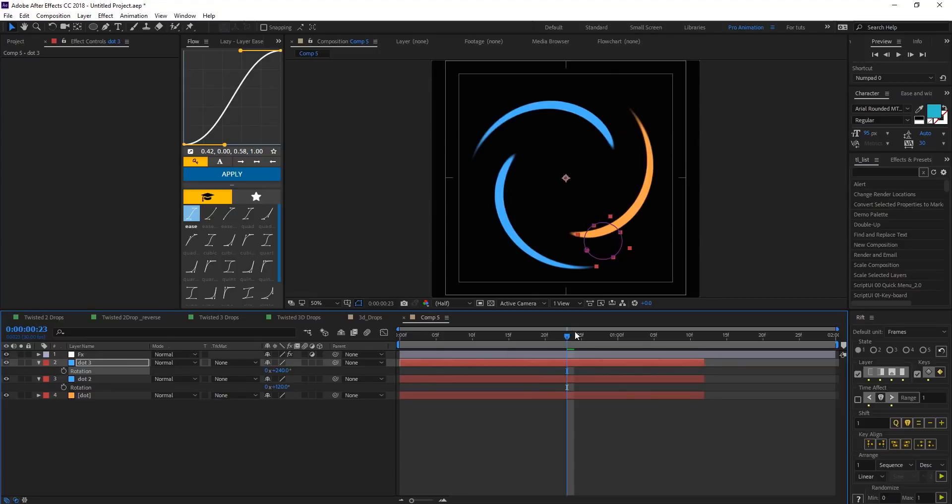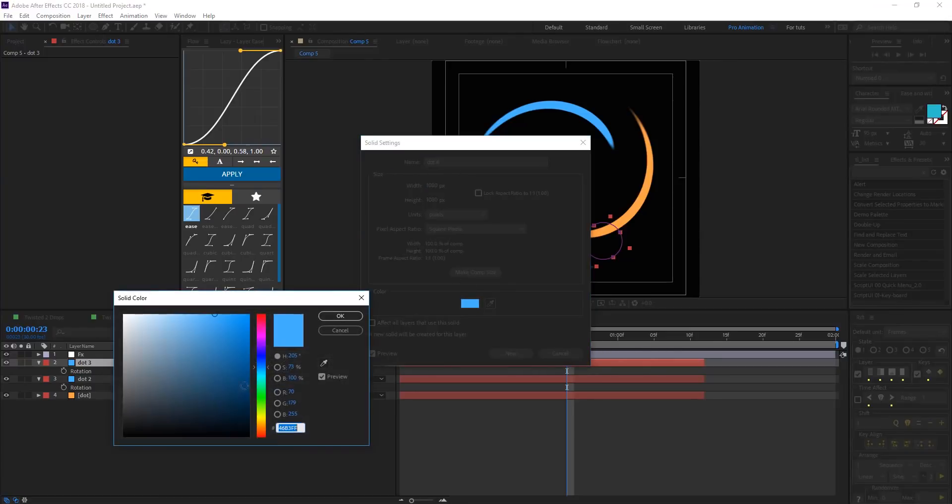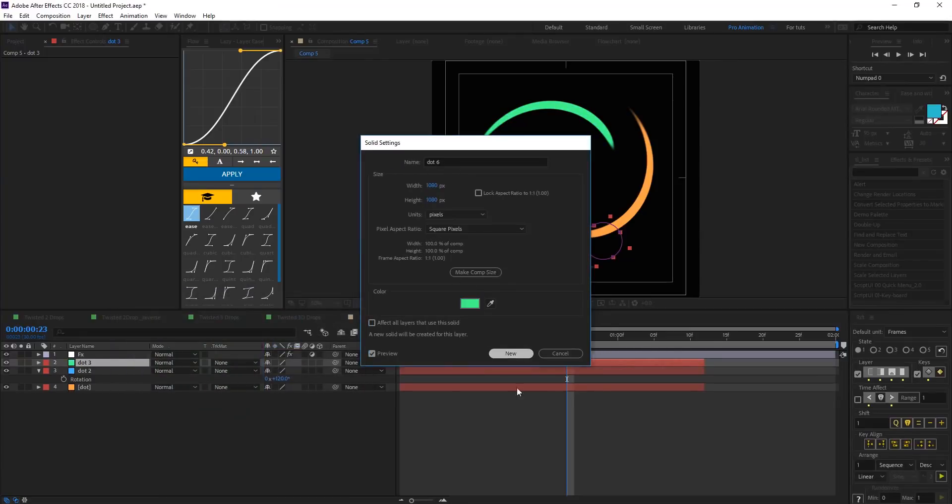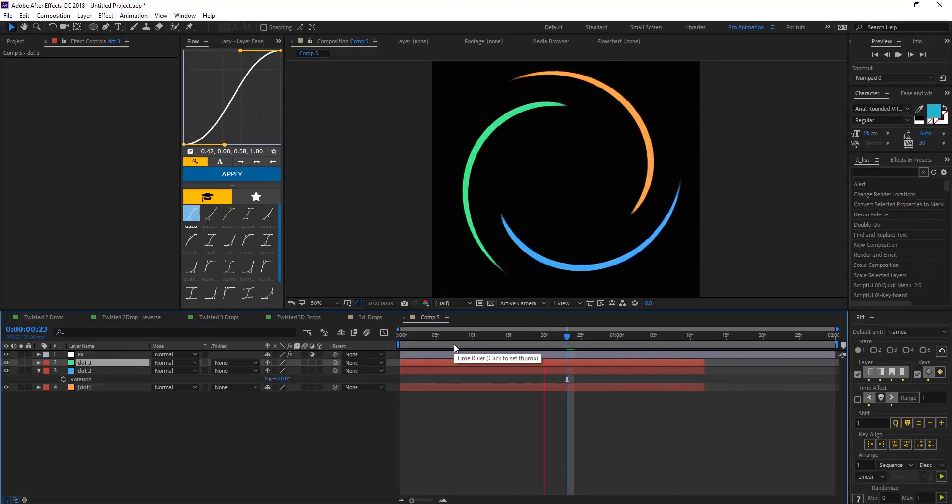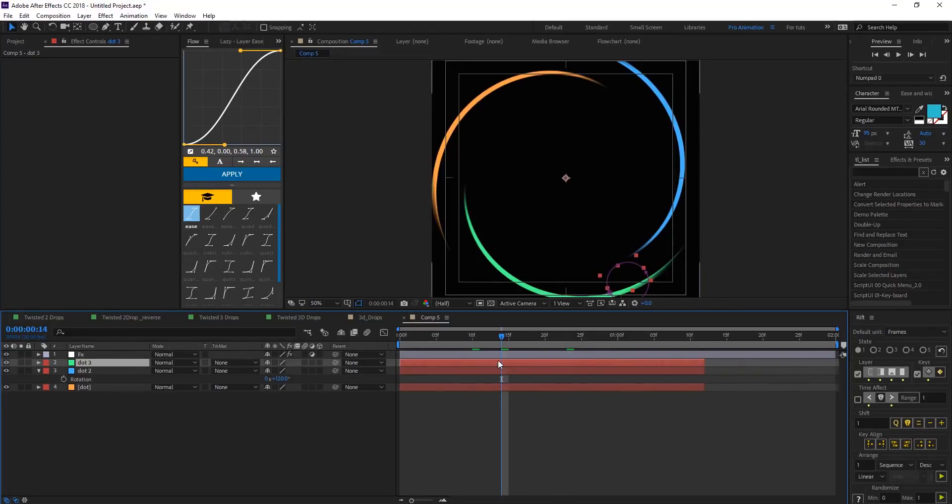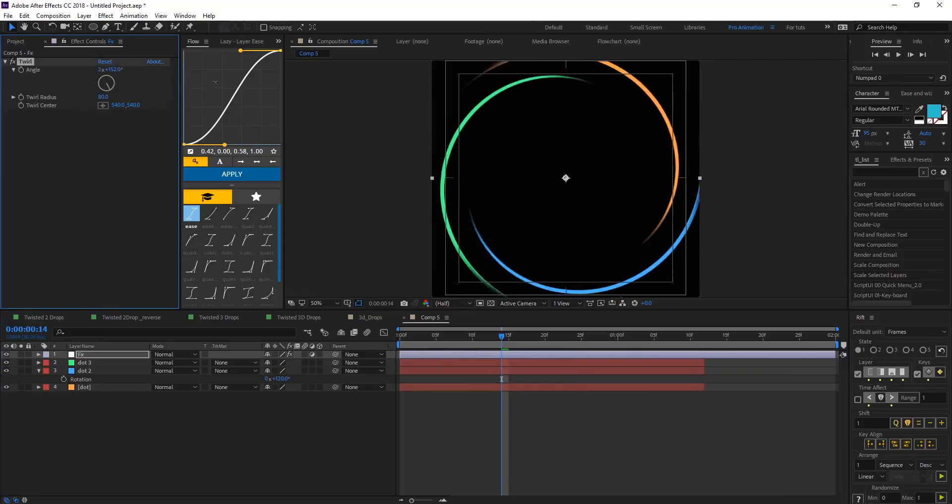So we have, let's change the color of this third one, maybe make it green. And that's what we're going to have. So you can always change the twirl to give you some nice twirl effects.